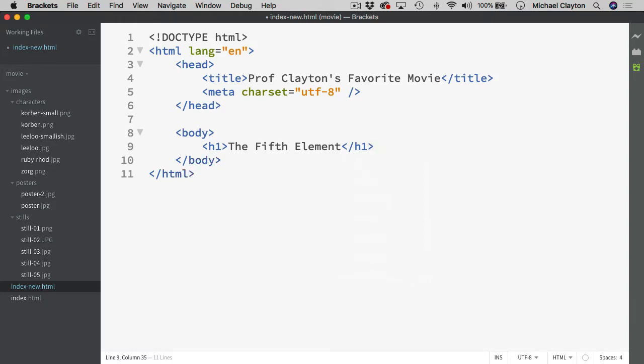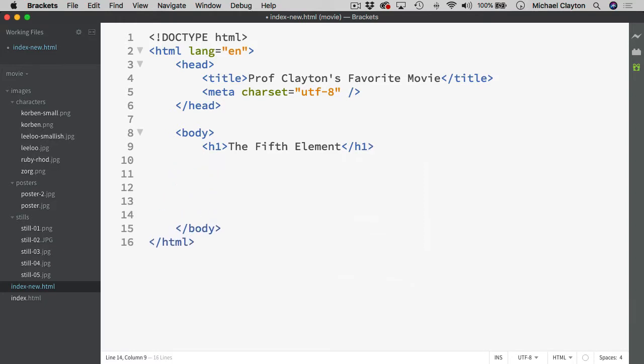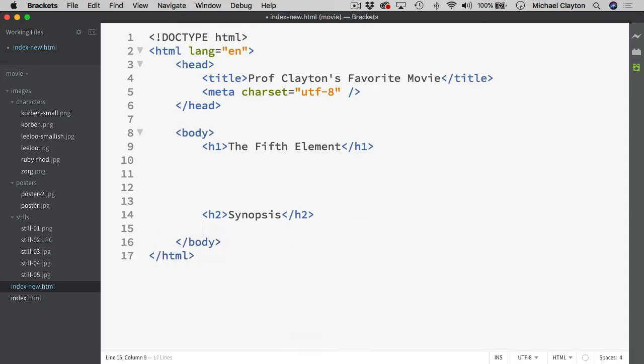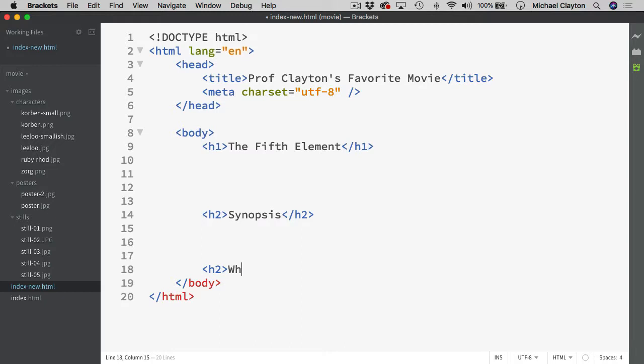That is the first heading that we have. The next heading we have further down the way is an H2 and that was for the synopsis. And then further down we have another H2 and that is for why is this your favorite movie.